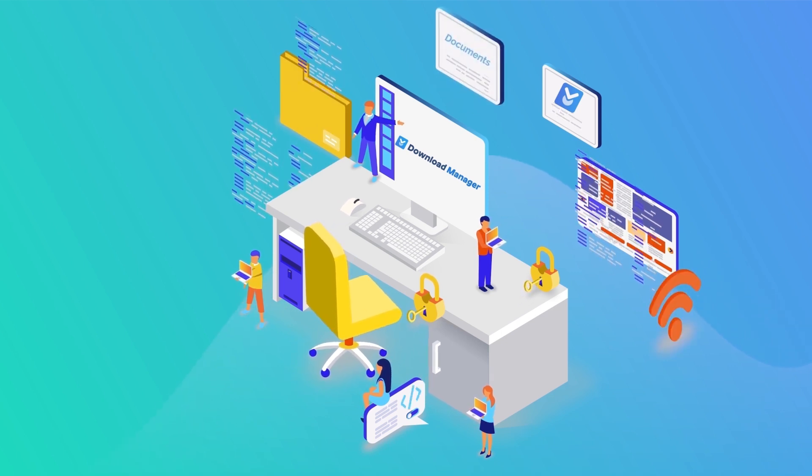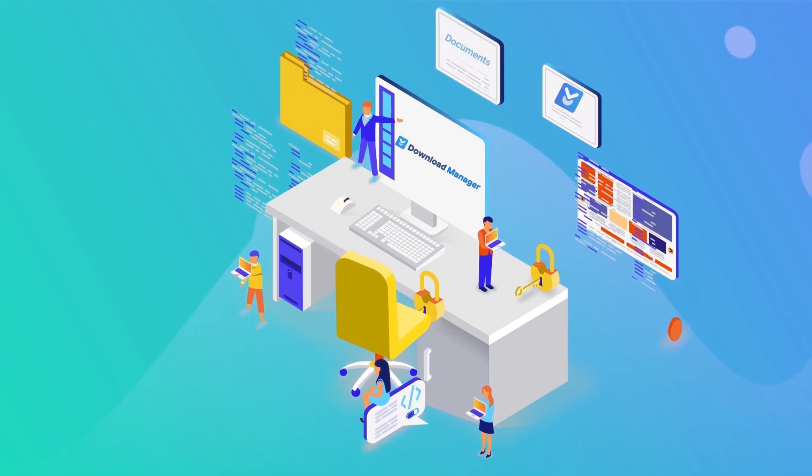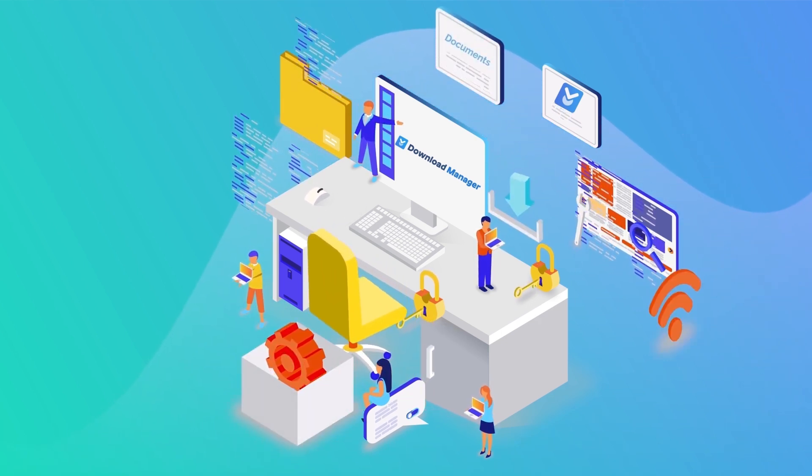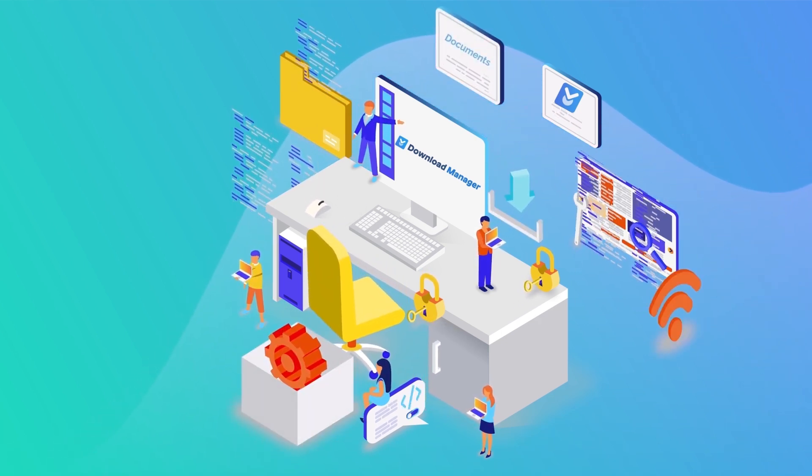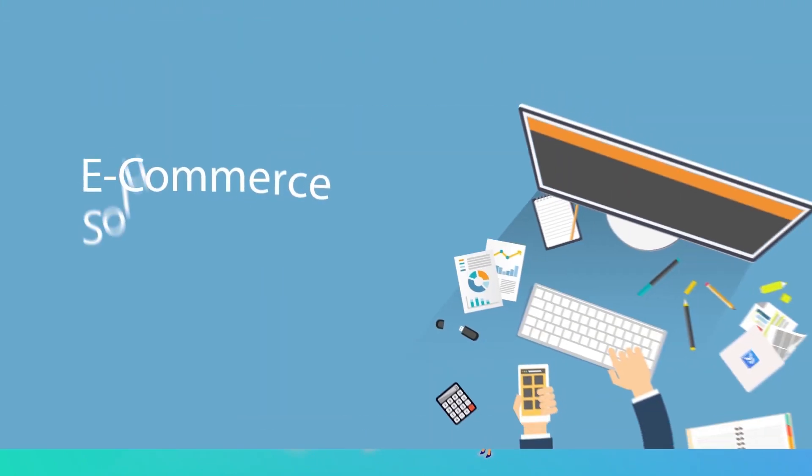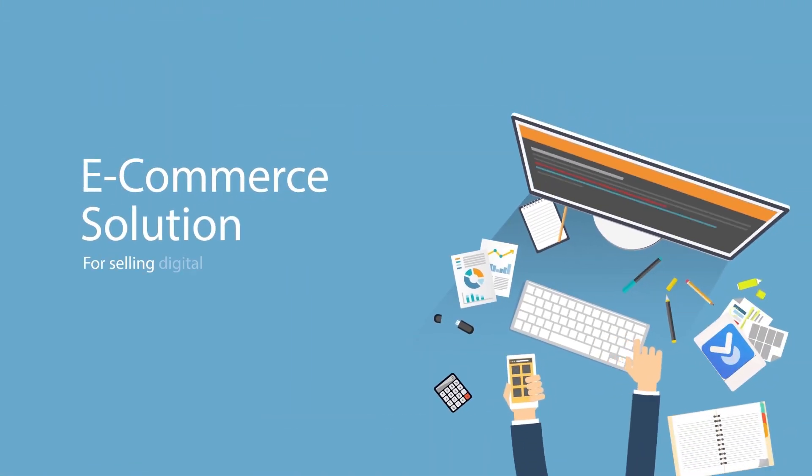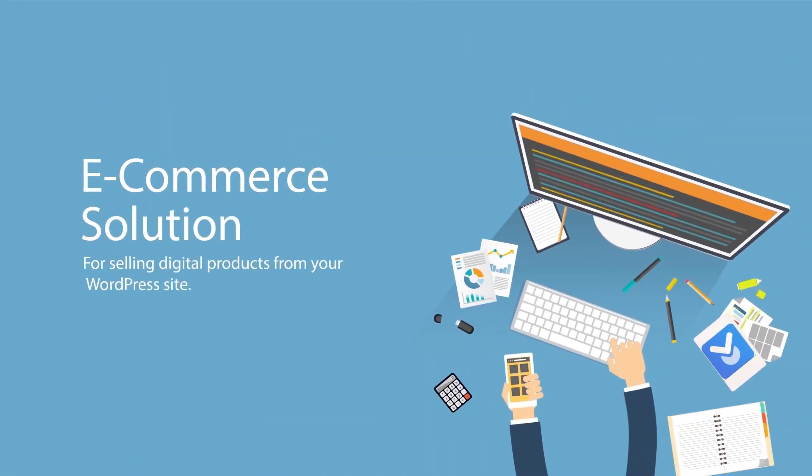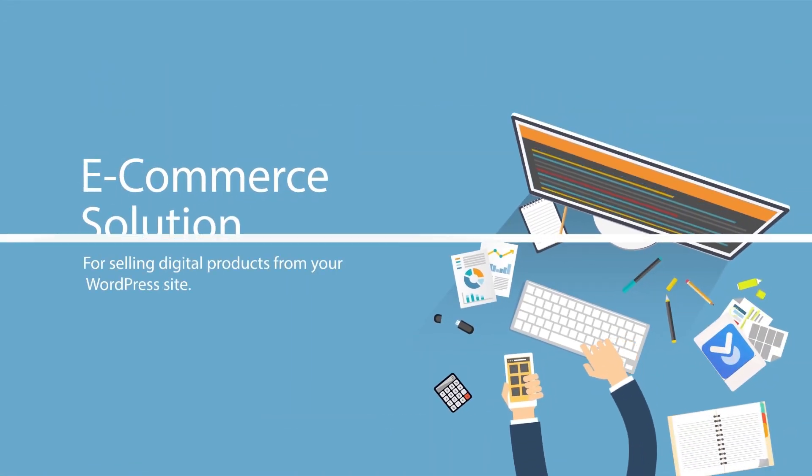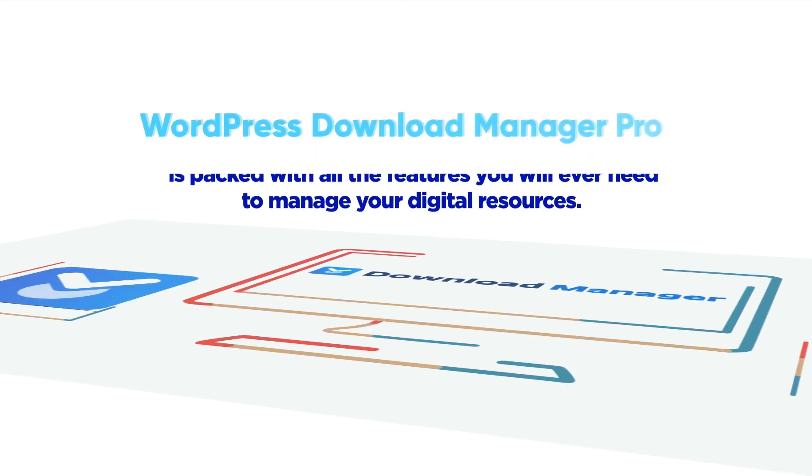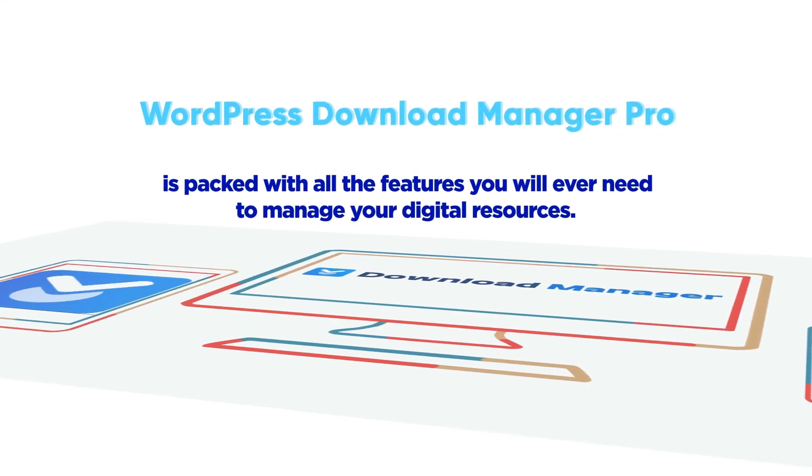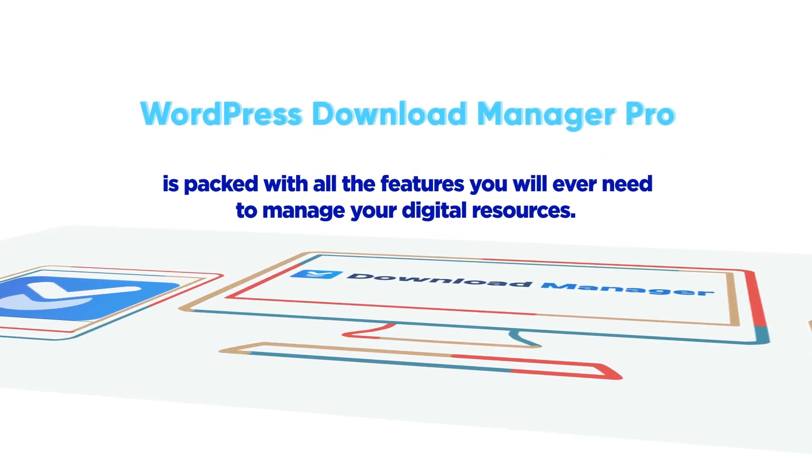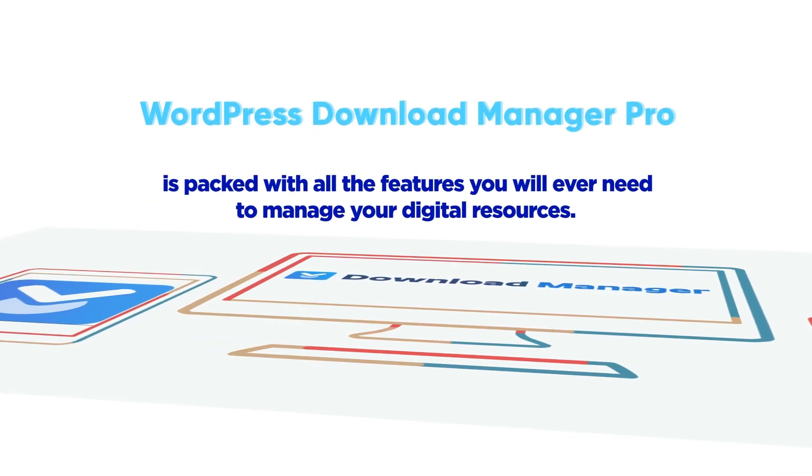WordPress Download Manager is the best files and documents management plugin to manage, track, control file downloads, and complete e-commerce solution for selling digital products from your WordPress site. WordPress Download Manager Pro is packed with all the features you will ever need to manage your digital resources.